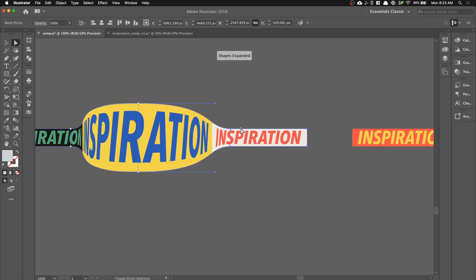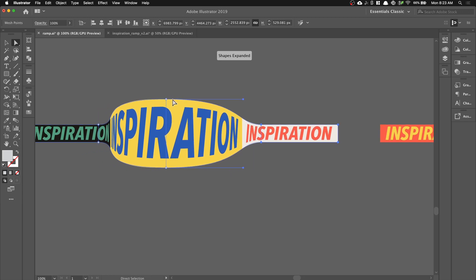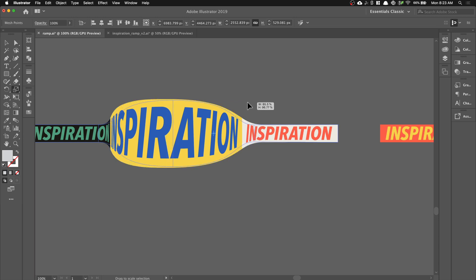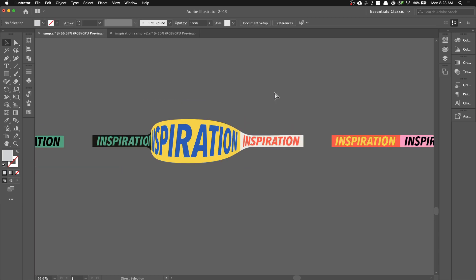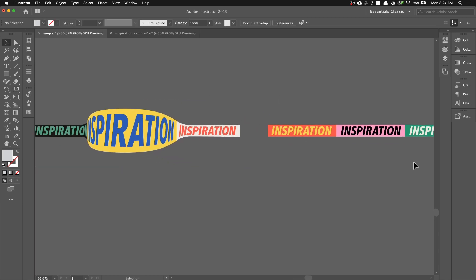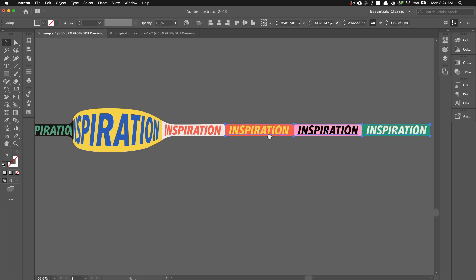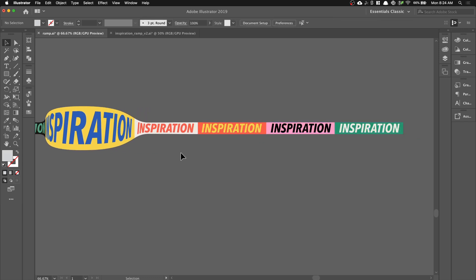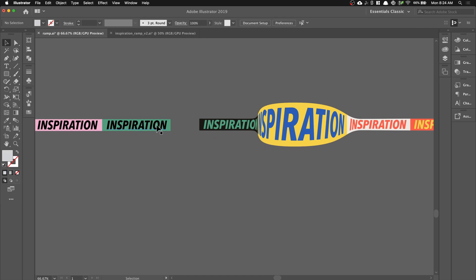And feel free to play around. You can still make modifications by selecting anchor points of the middle one and the one on the right and use the Scale tool to just adjust the type of ramp that you want. And once you're done, what you want to do is to connect your inspiration, the other boxes with your inspiration text together.